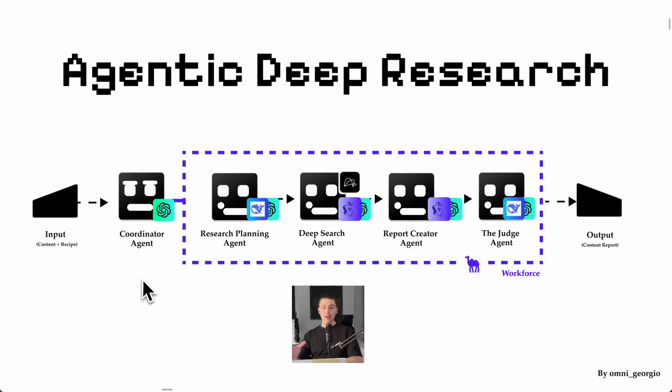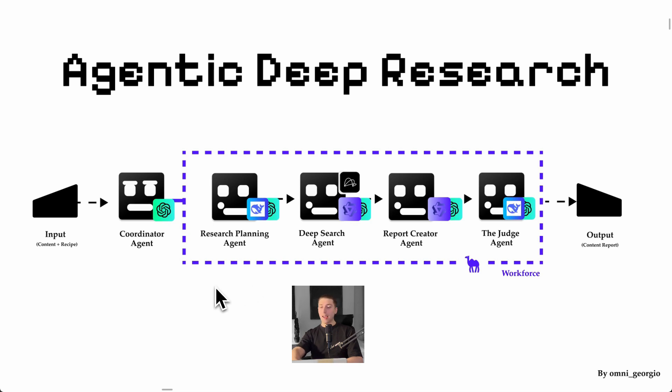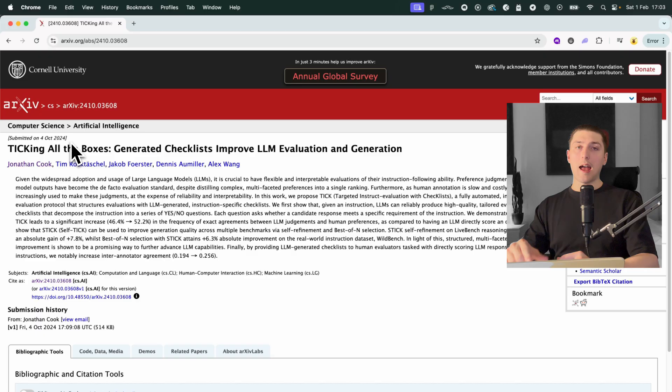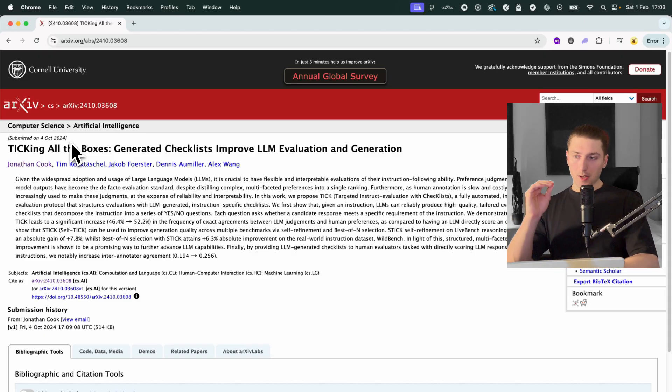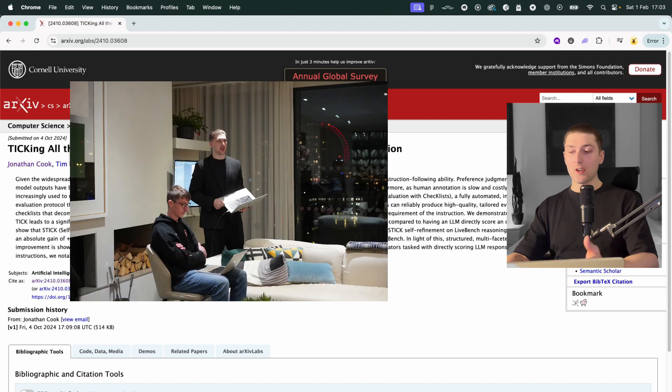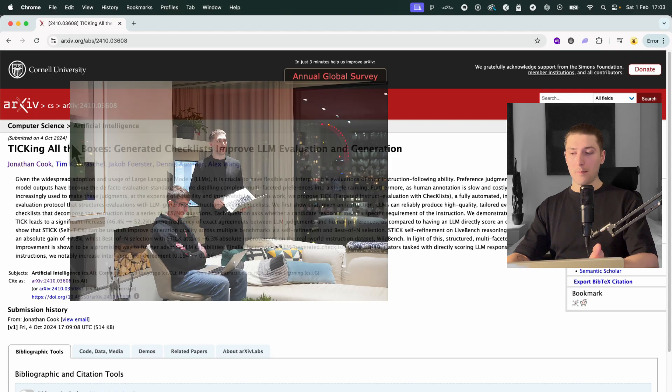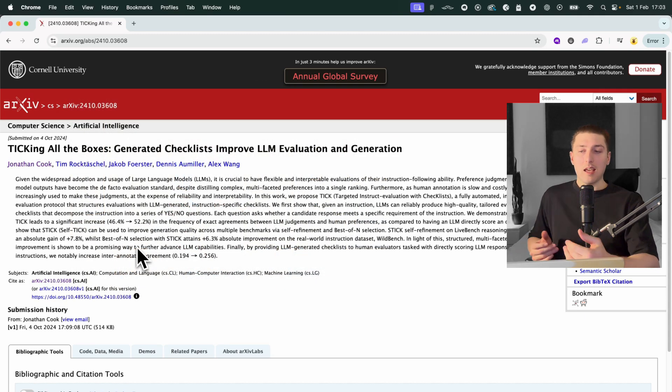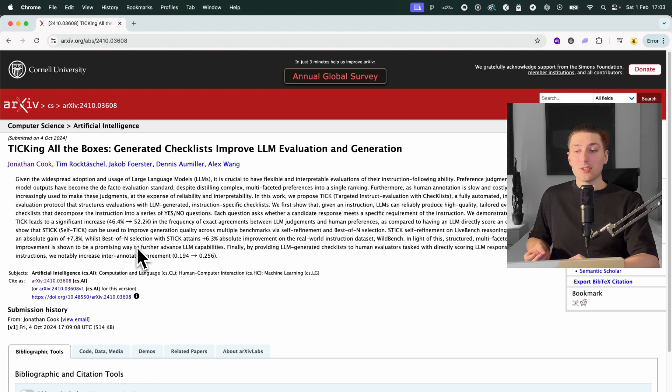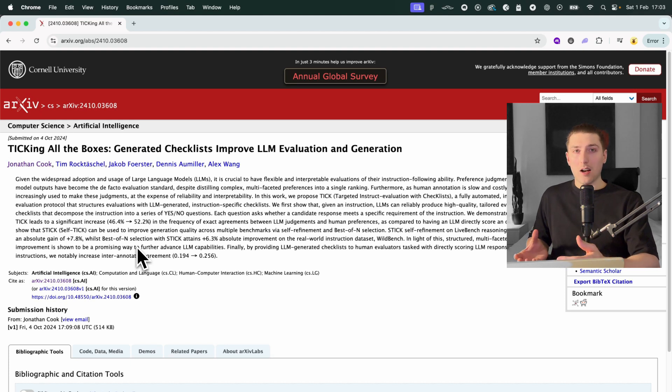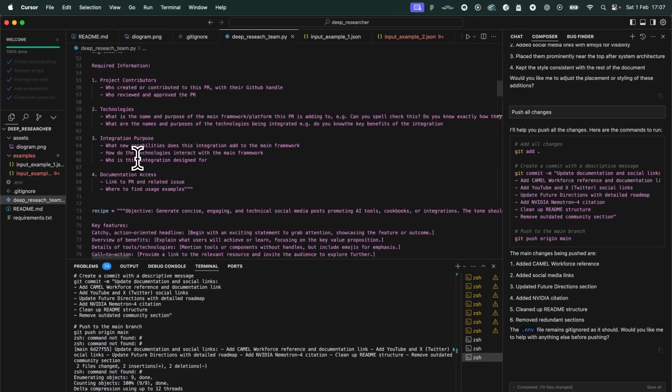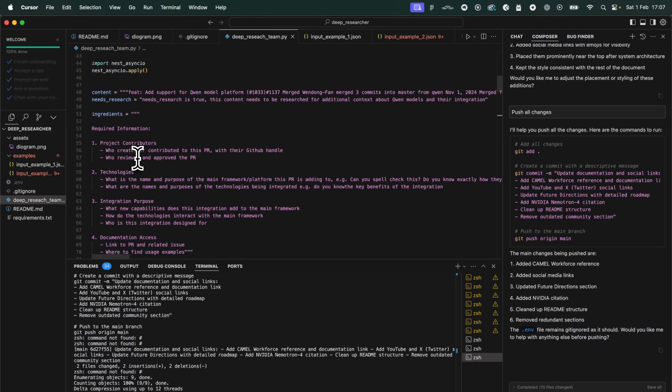Once you have that input it's going to be ran and then the coordinator agent is going to distribute it to our first agent which is the research planning intelligence agent. And this part of the process was really inspired by ticking all the boxes by Jonathan Cook. We actually did a research event with him where he explained this in depth. If LLMs generate a list of tasks or things they need to do to complete a bigger task they actually work a lot more effective.